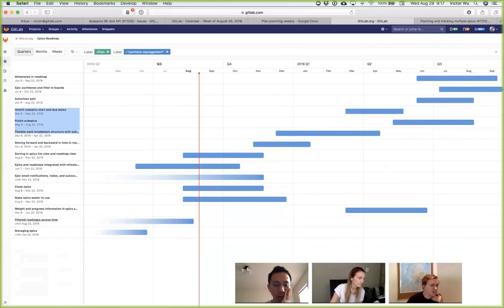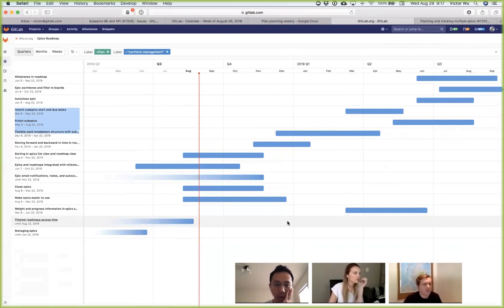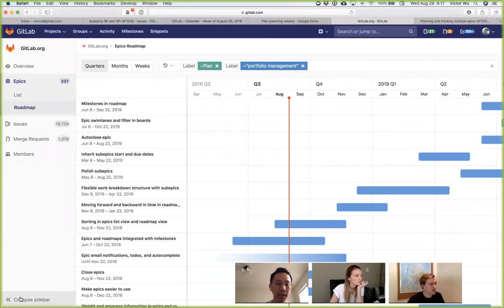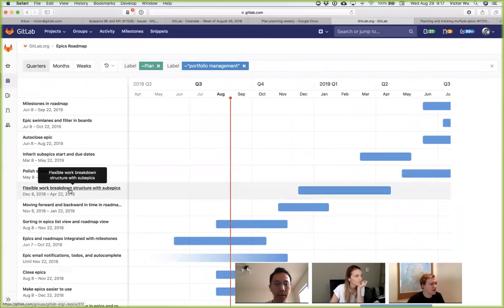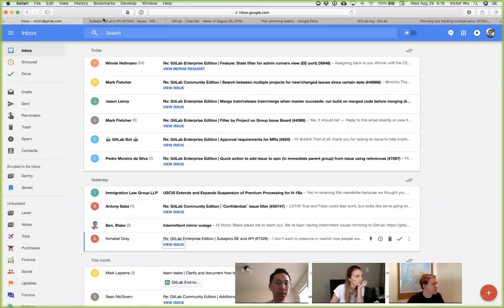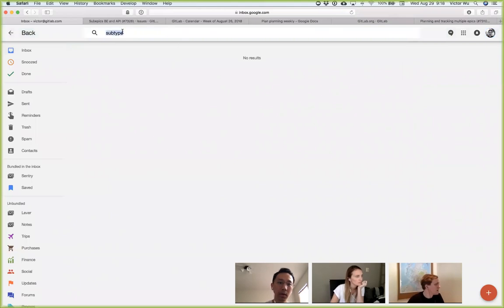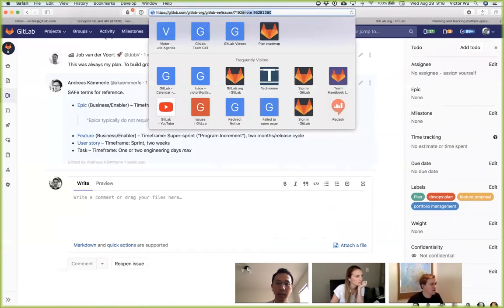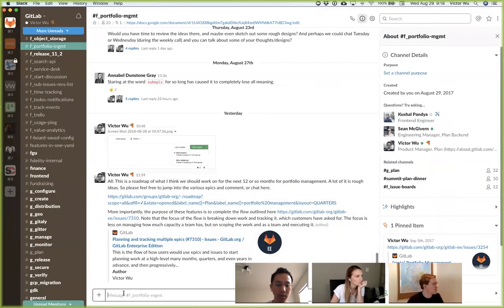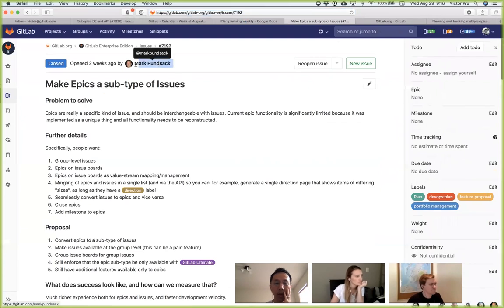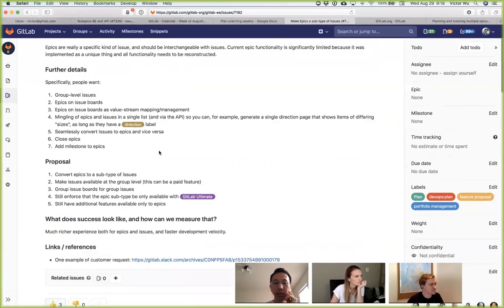No questions. For sub-epics — let me step back. We have sub-issues and sub-epics. There's one interesting issue I can bring up, and I'll link it in the Slack channel. Basically this issue was Mark saying: why don't we just make epics a subtype of issues? He said if we do that, then everything will be simpler, it will be easier to code, and so on and so forth.